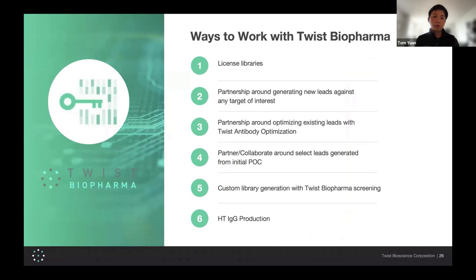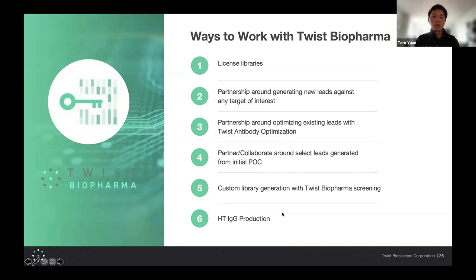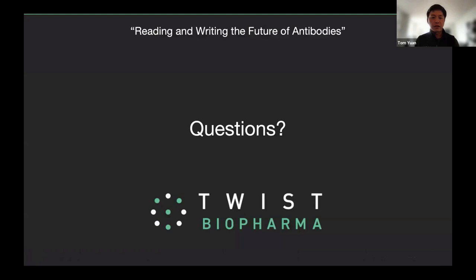I'll give you a quick overview of what TWIST has been doing and how we've integrated Loop Genomics. In terms of how TWIST Biopharma works, there are multiple different ways to work with us: you can license our libraries, partner with us to generate new leads, partner with us to optimize existing leads, work with us to generate custom libraries, and utilize the biopharma vertical for screening and development. A new service we've been offering is high-throughput IgG production — you can simply give us a list of amino acid sequences of the heavy and light chains, and we will use our internally developed high-throughput IgG production process to express, purify, and characterize these IgGs.